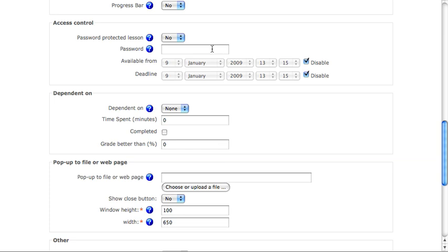You may password protect your lesson as well, and disable or enable an available from and a deadline for when the lesson may be completed.